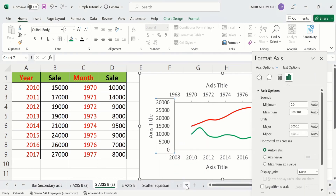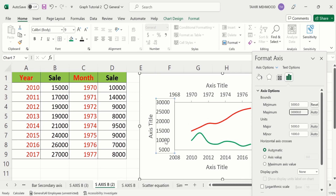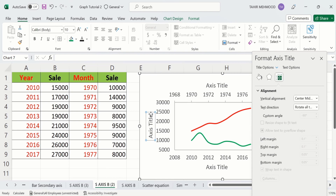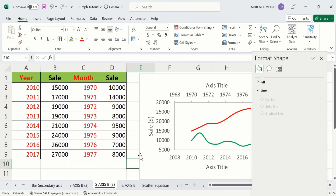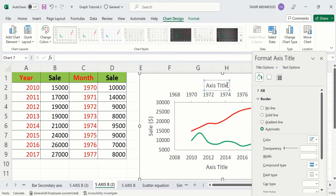Select this axis, right-click, go to Format Axis, and from here I will adjust the minimum value to 5000. You can see the vertical values are adjusted. Similarly, select the axis title, double-click here and change its title to Sale. Now select this one — it shows Years. This one also shows here.